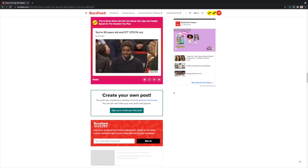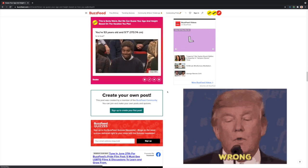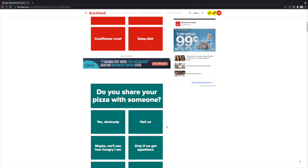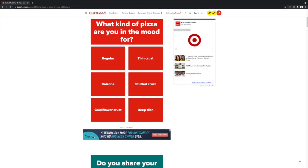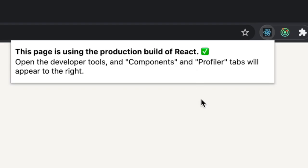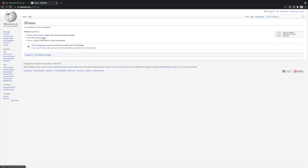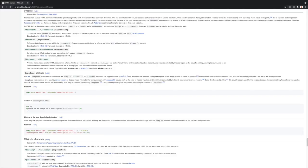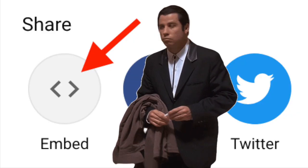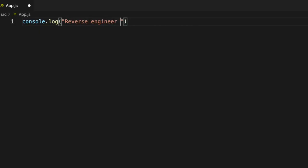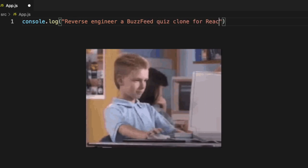If you were curious, apparently I'm 53 years old and 5'7". Anyway, I was taking one of these personality quizzes one day and wanted to embed one of them in one of my React apps. BuzzFeed is using the production build of React on their own site, after all. I figured there'd be a way to insert the quiz on your own site as an iframe or something similar, but there's no embed button on their site, unfortunately. So I figured I'd reverse engineer a BuzzFeed quiz clone for React specifically.